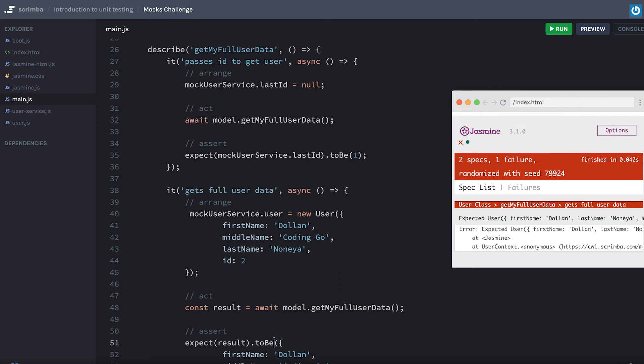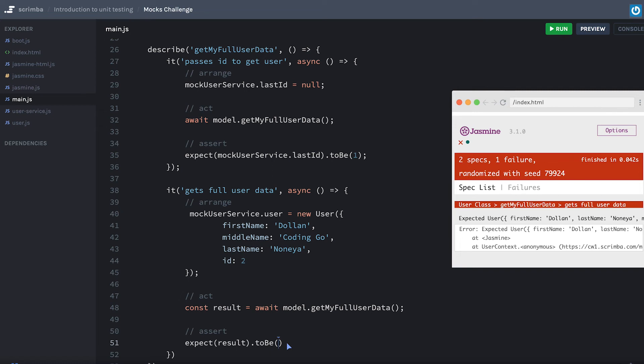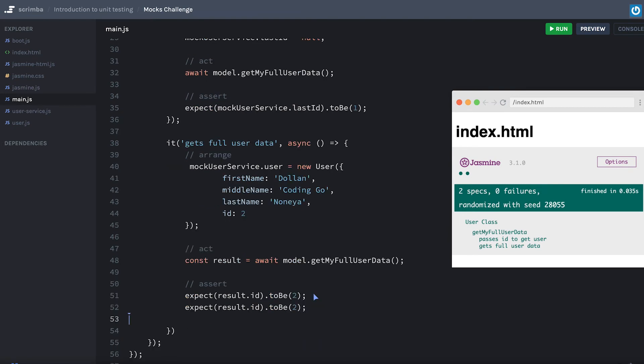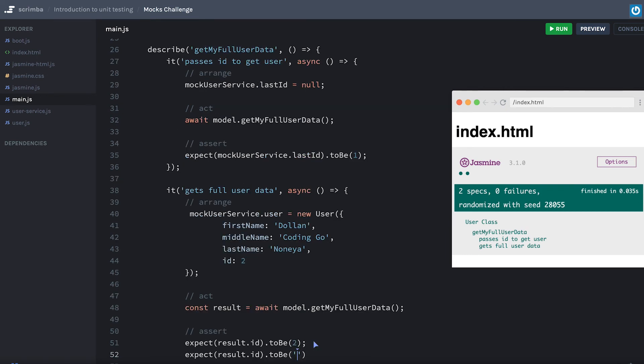Another solution that you may have gone about: you might have gone and said 'hey, expect result.id to be 2.' That'd be correct. And then you might have gone and done this next where you might have said 'result.firstName,' right? Yeah, that's true, but there's better ways of doing that.